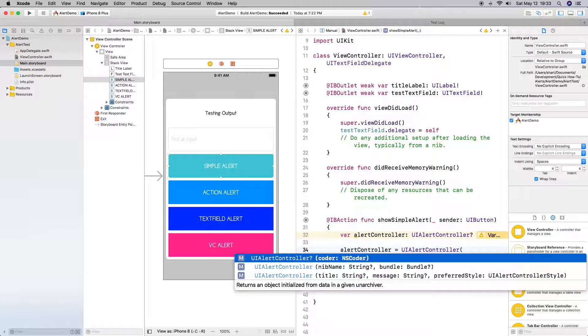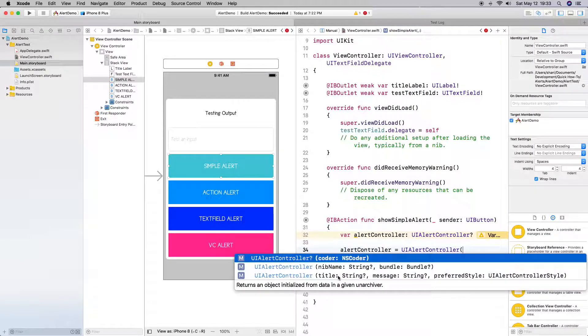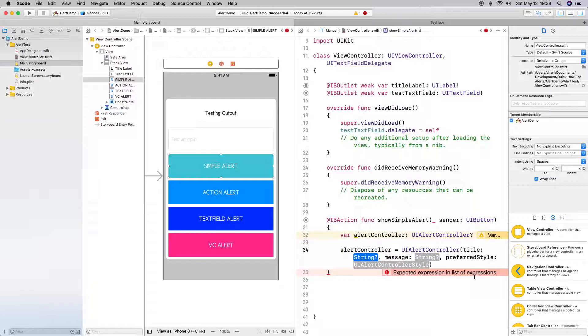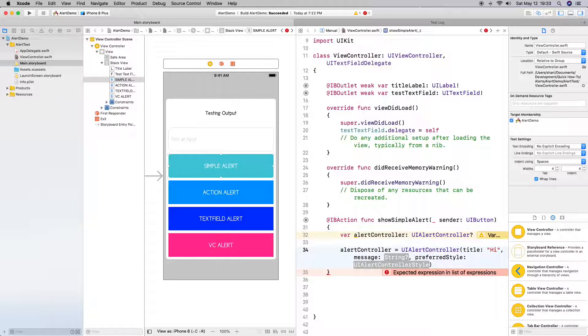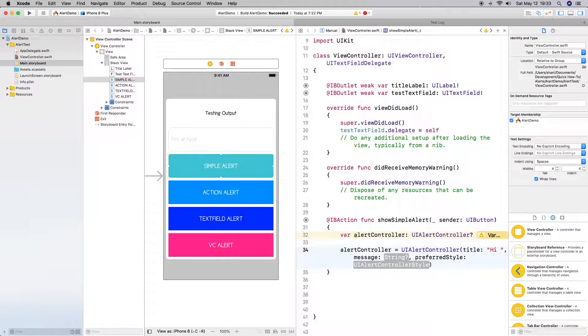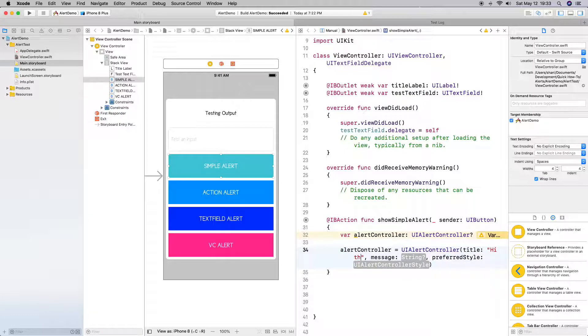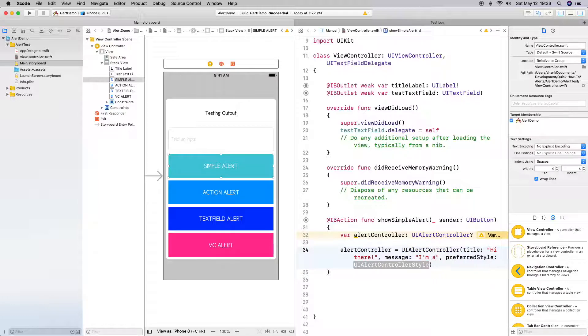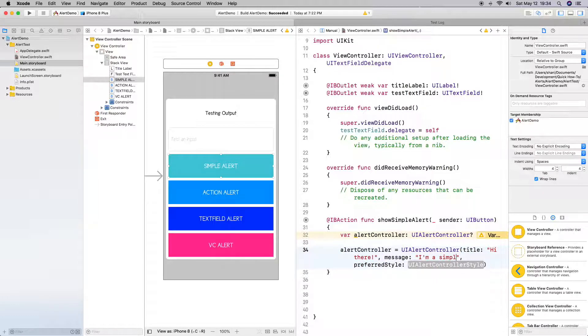The one I want is title string, message string, preferred style which is UIAlertController style. Alright, so title - I'm going to do something simple here, but basically you want to make it a warning or just FYI, but whatever. I'm just going to do 'Hi there' just to give you an example. And have it say 'I'm a simple alert'.